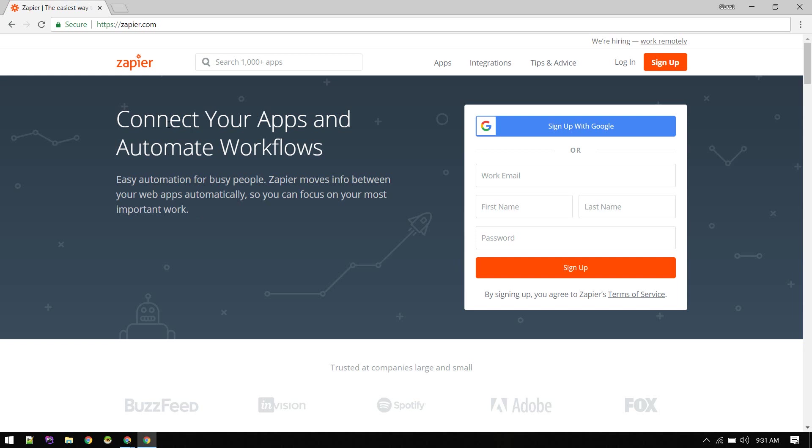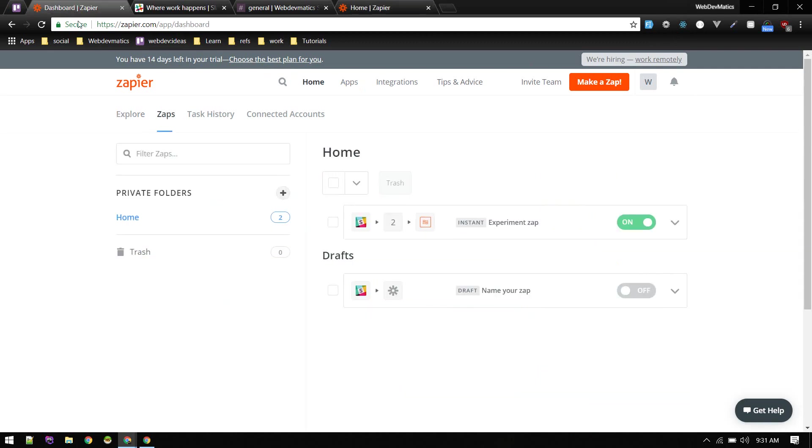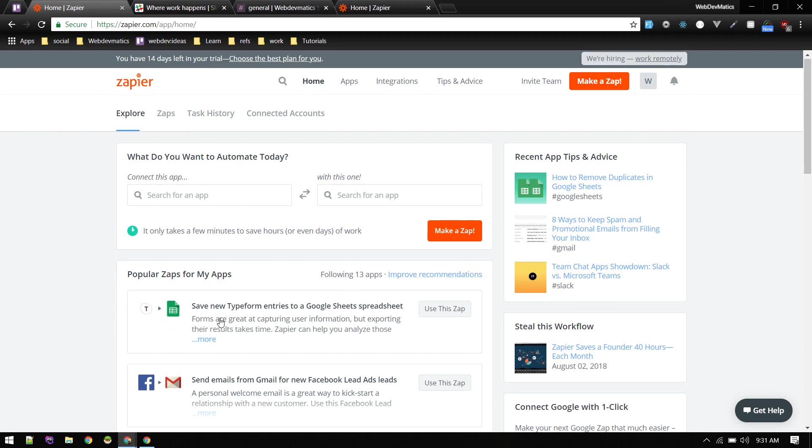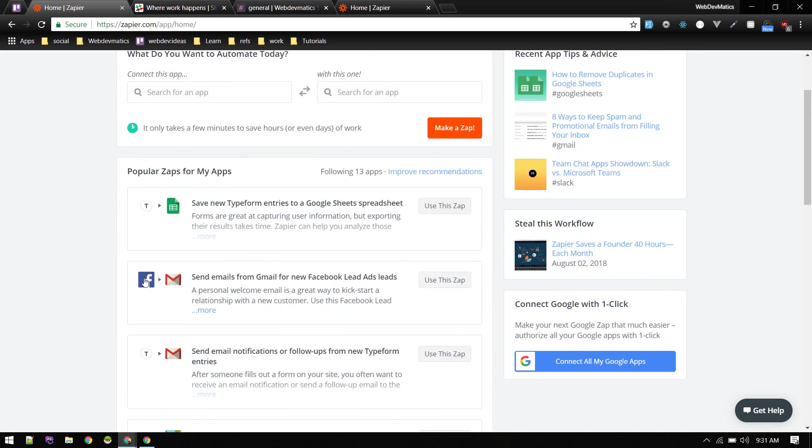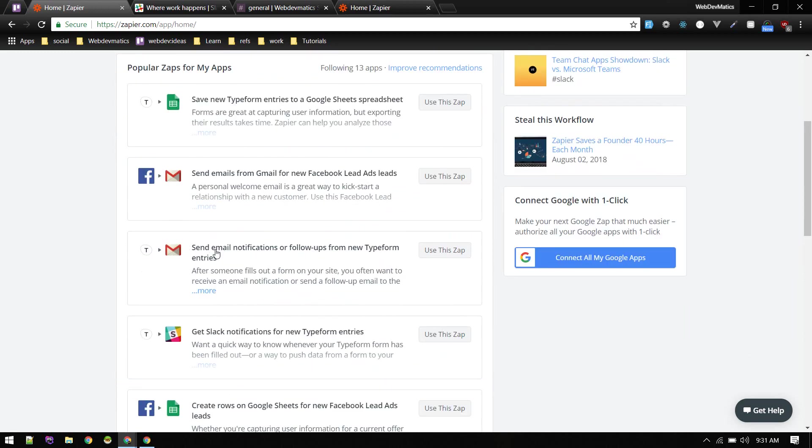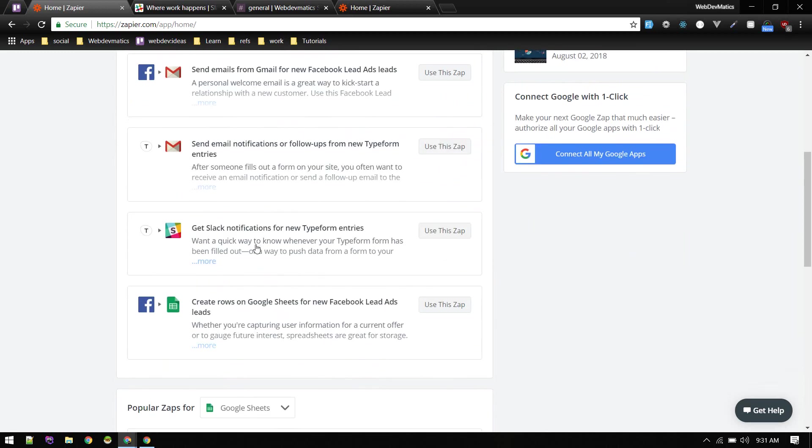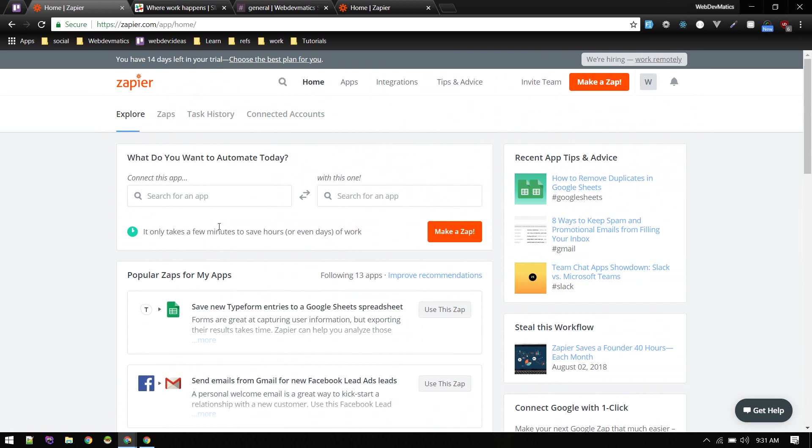This will take you to this dashboard. So Zapier, it is not just for Slack. It can do many things like connect Facebook to Gmail, Google Sheets. It will send email if someone types something and something like that. You can explore that, but in this video we'll make that bot. So first thing you need to do is make a Zap.